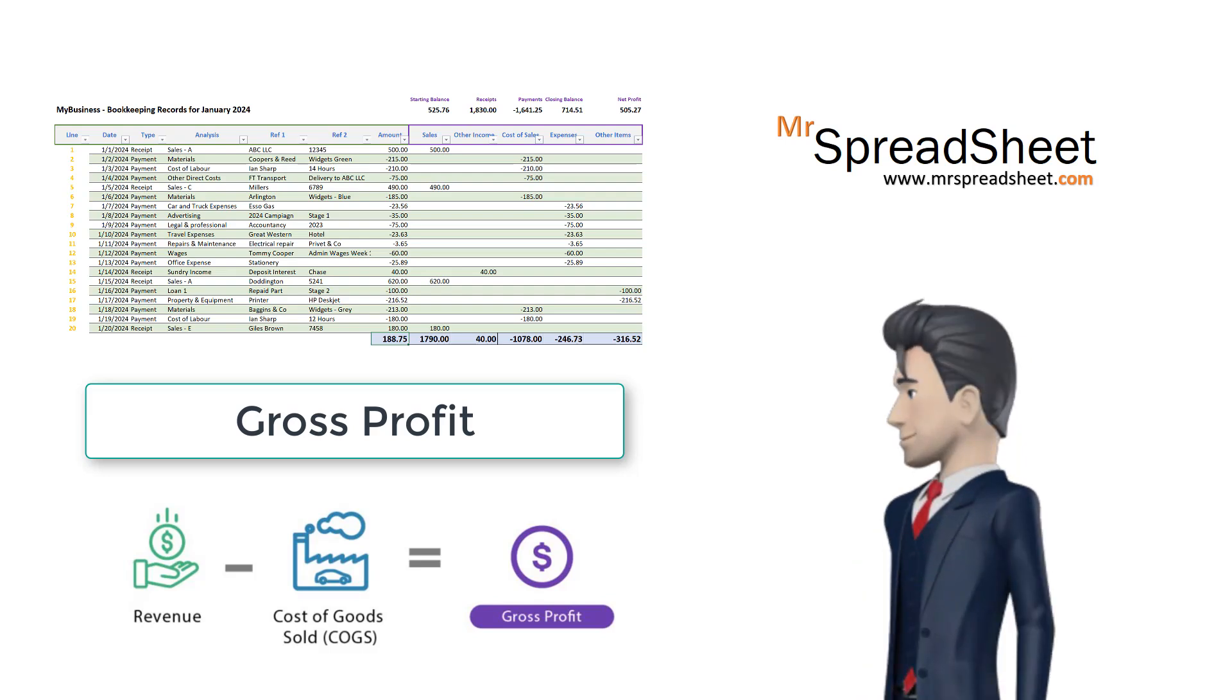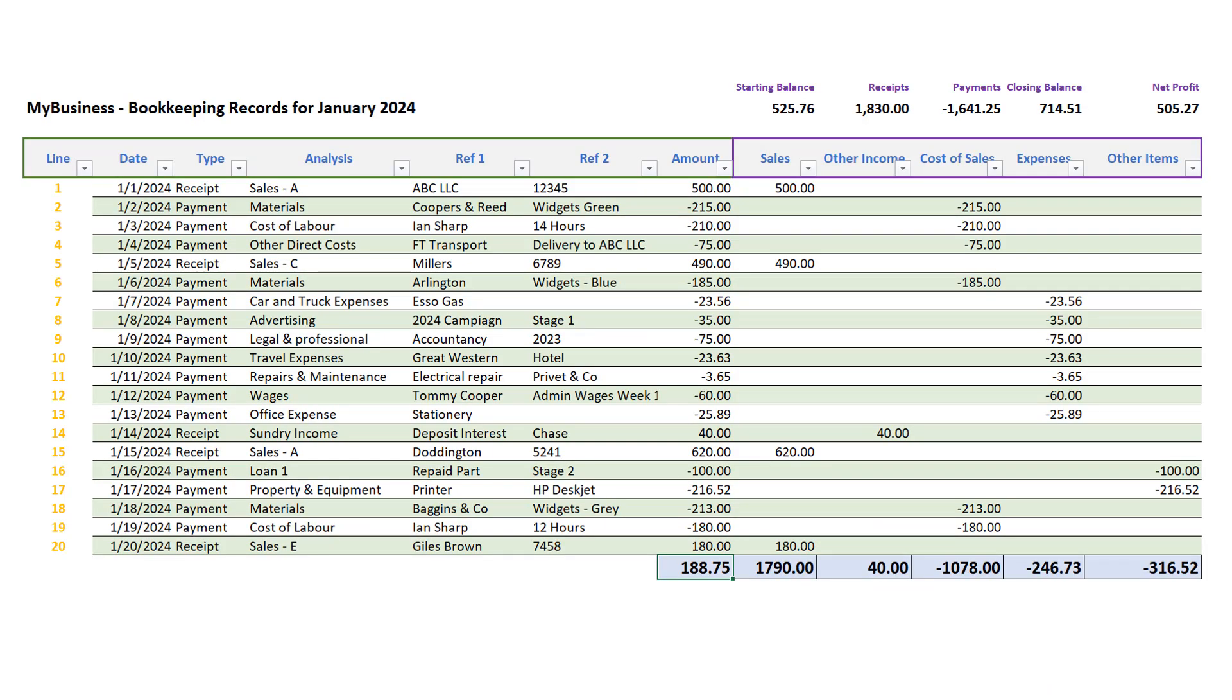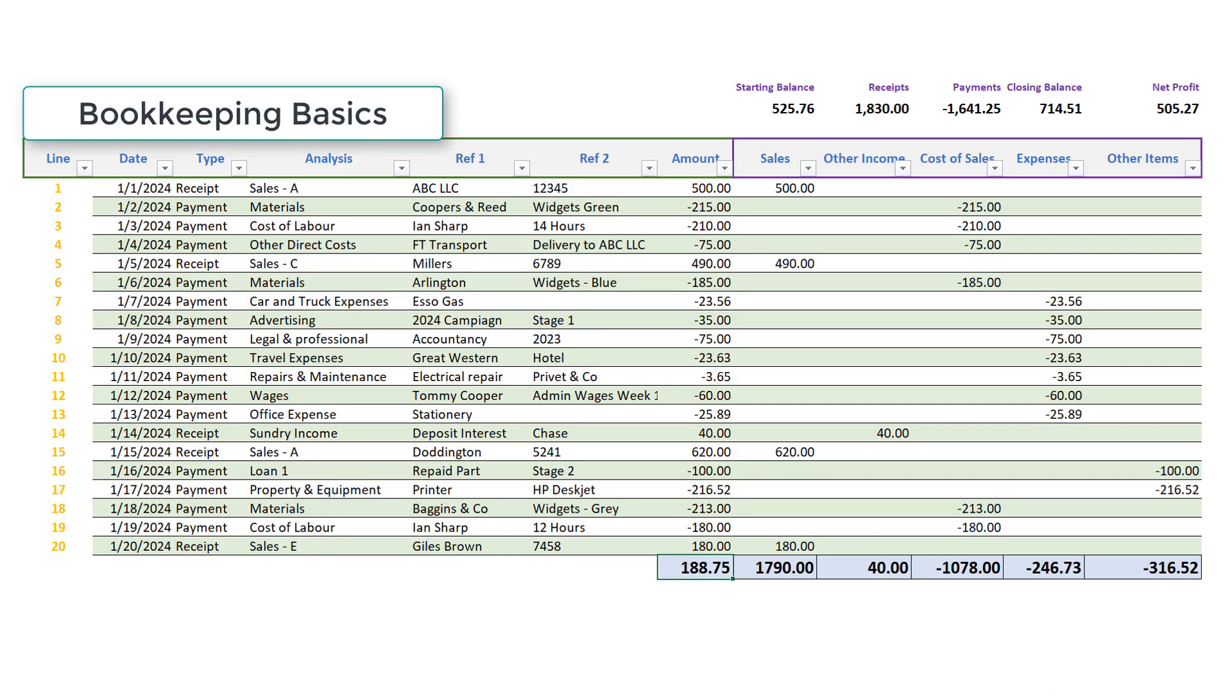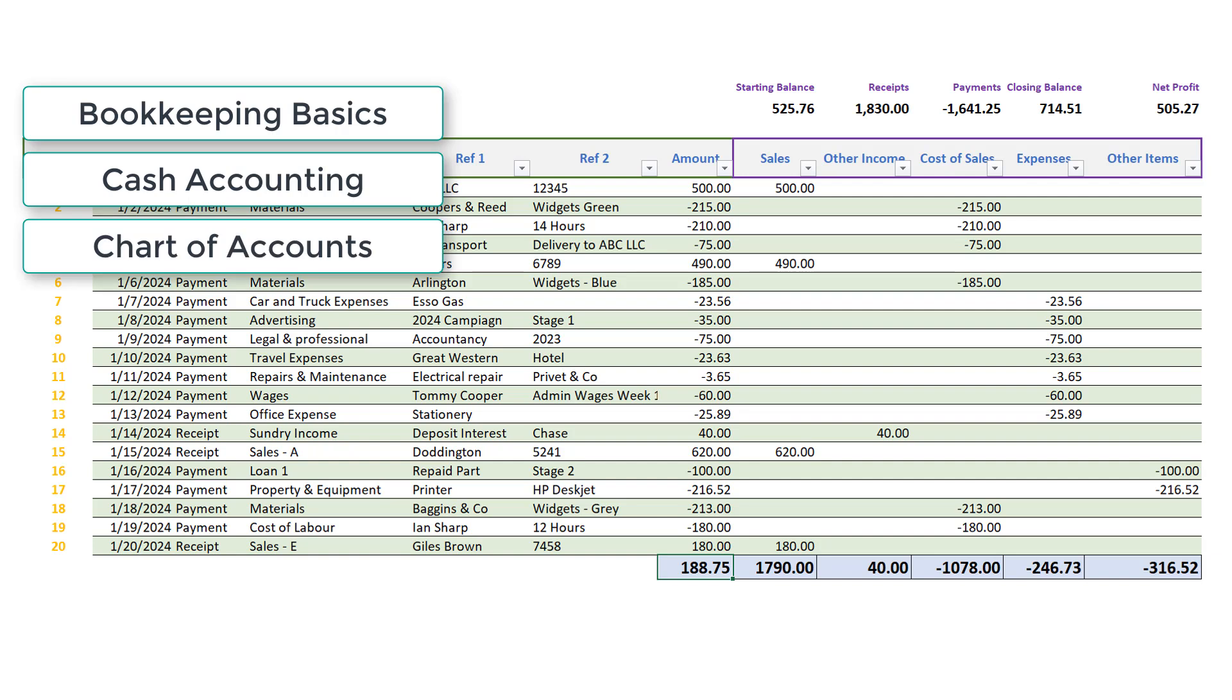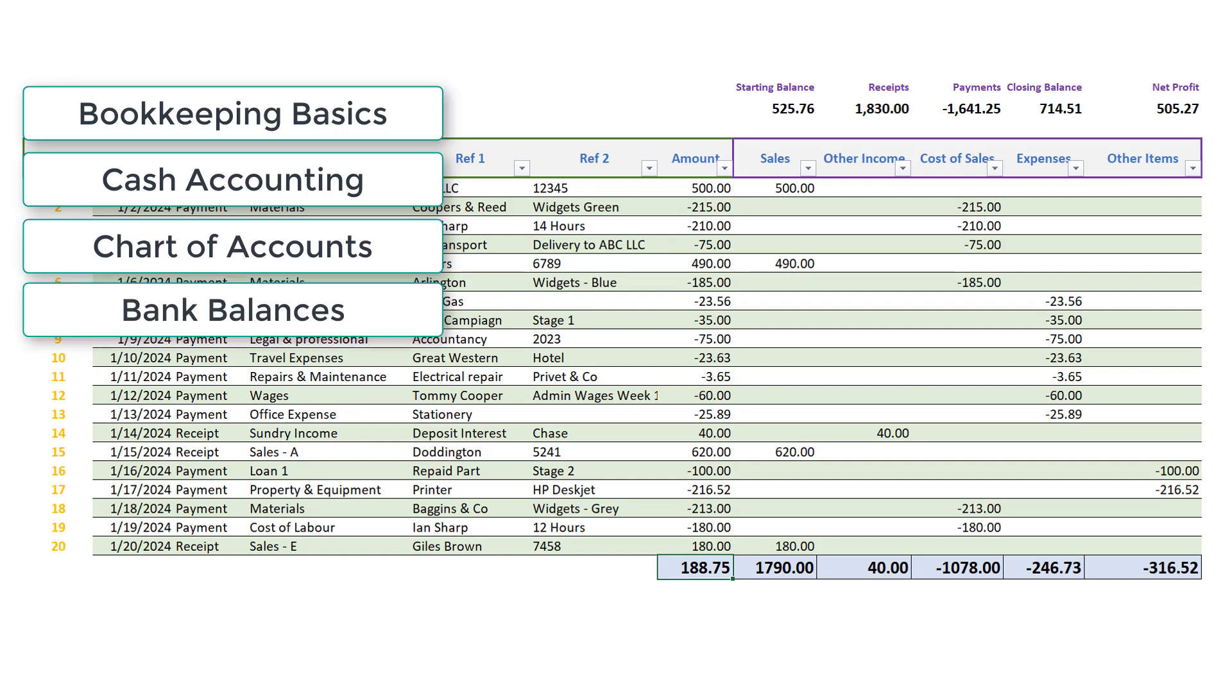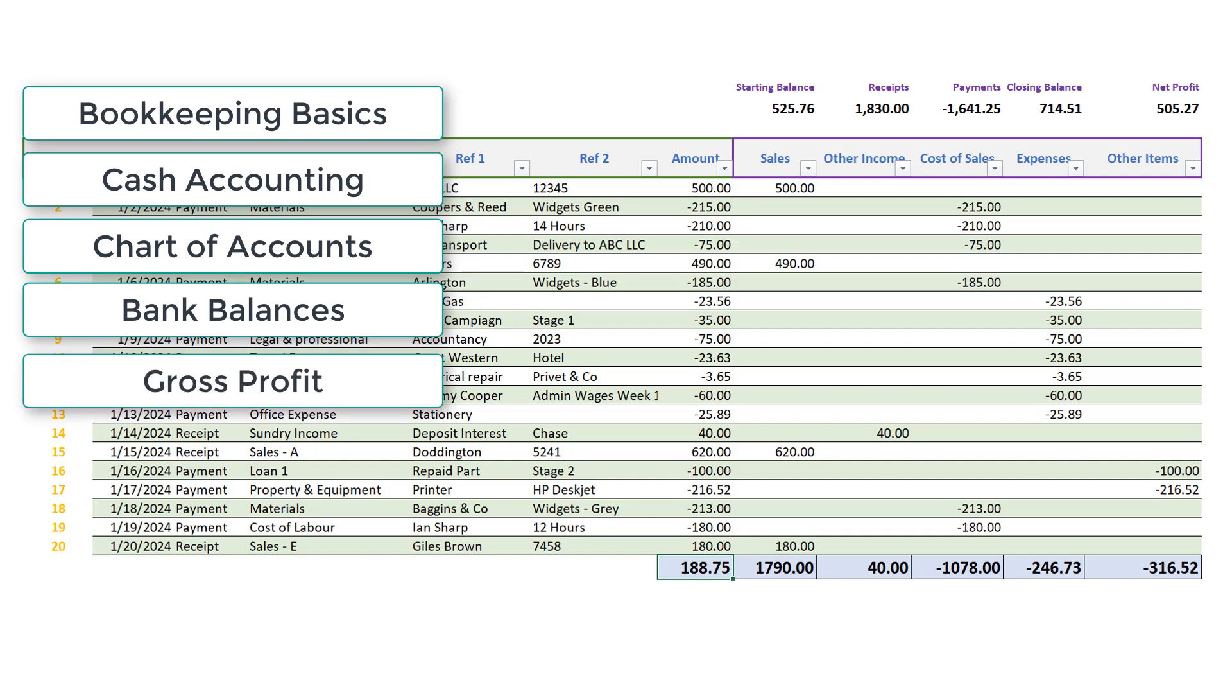This is the completed template we are designing and so far we have covered bookkeeping basics in video 1. In video 2 we cover cash accounting. In video 3 we introduce the chart of accounts and in video 4 it's bank balances. This video, video number 5, calculates and explains gross profit.